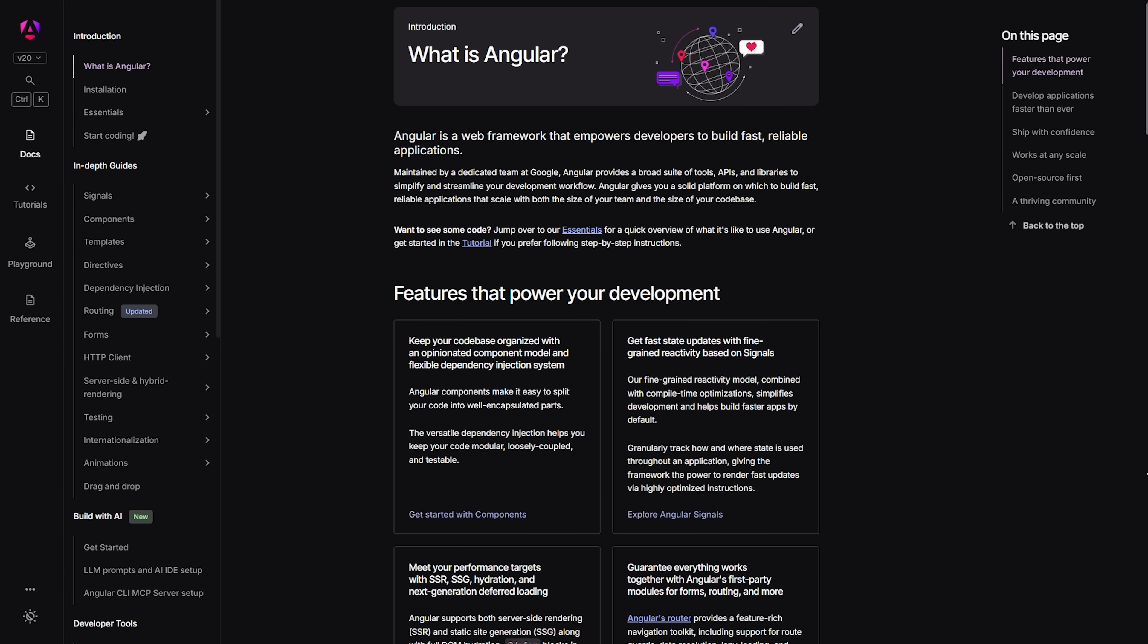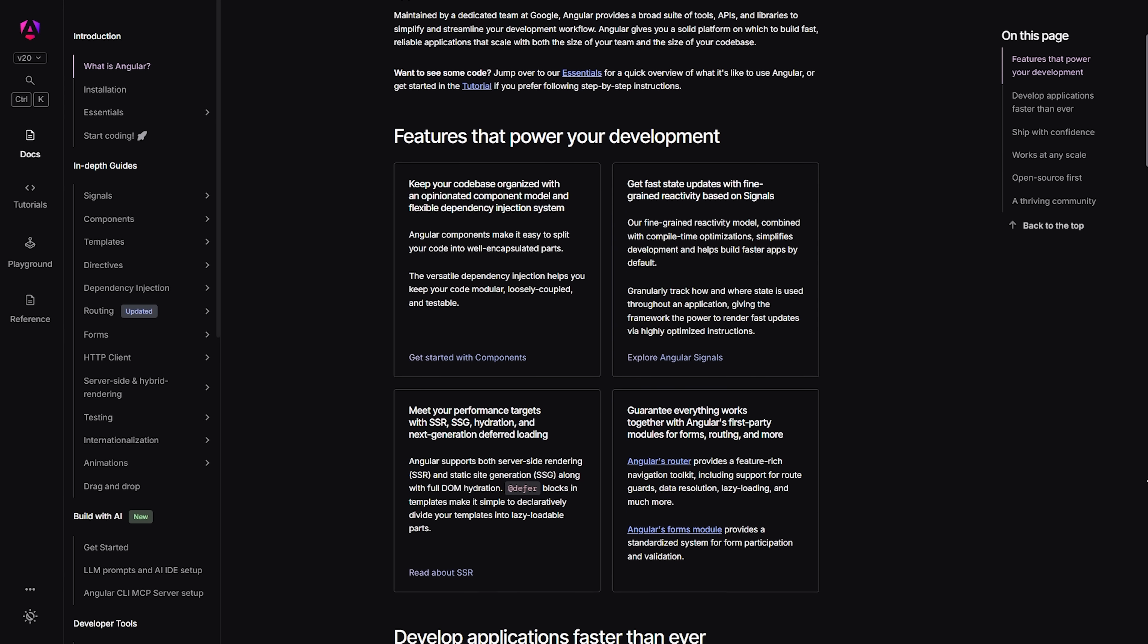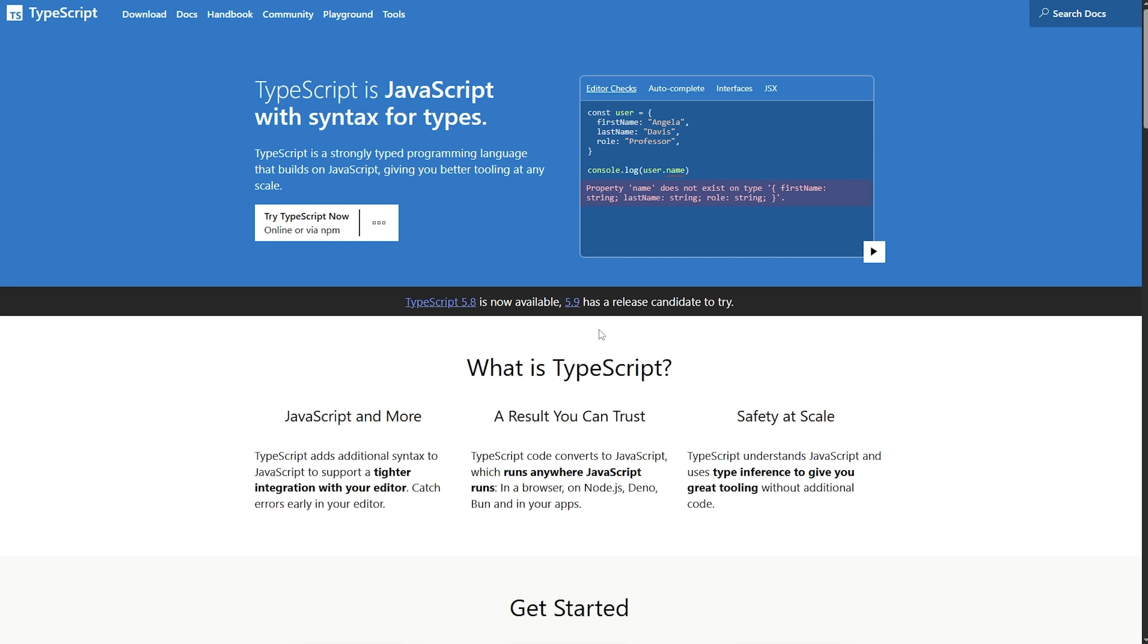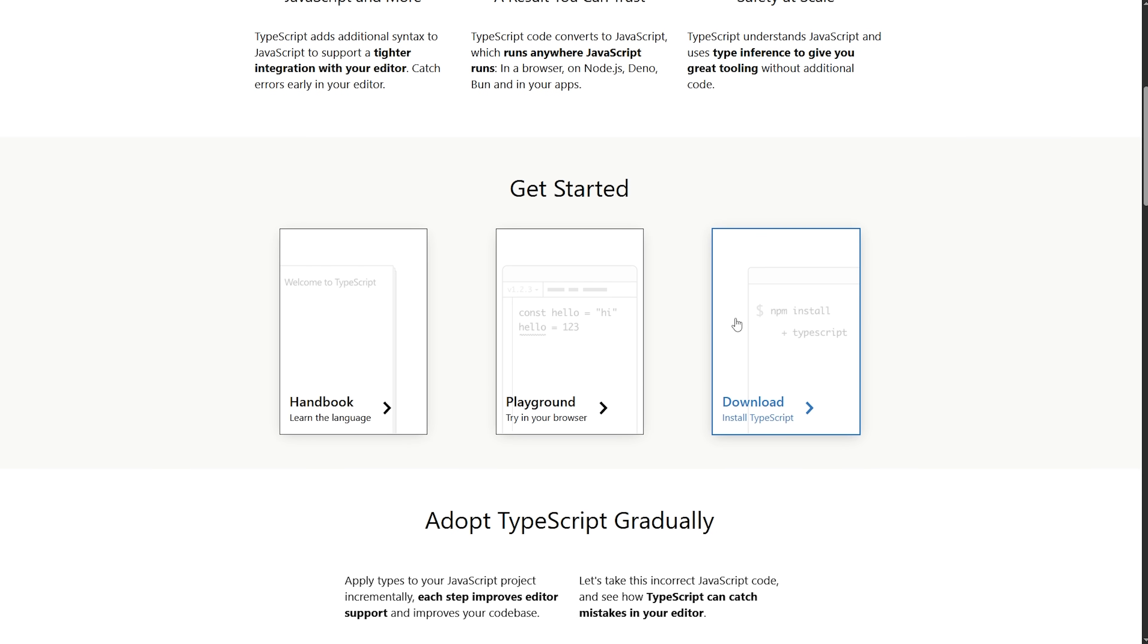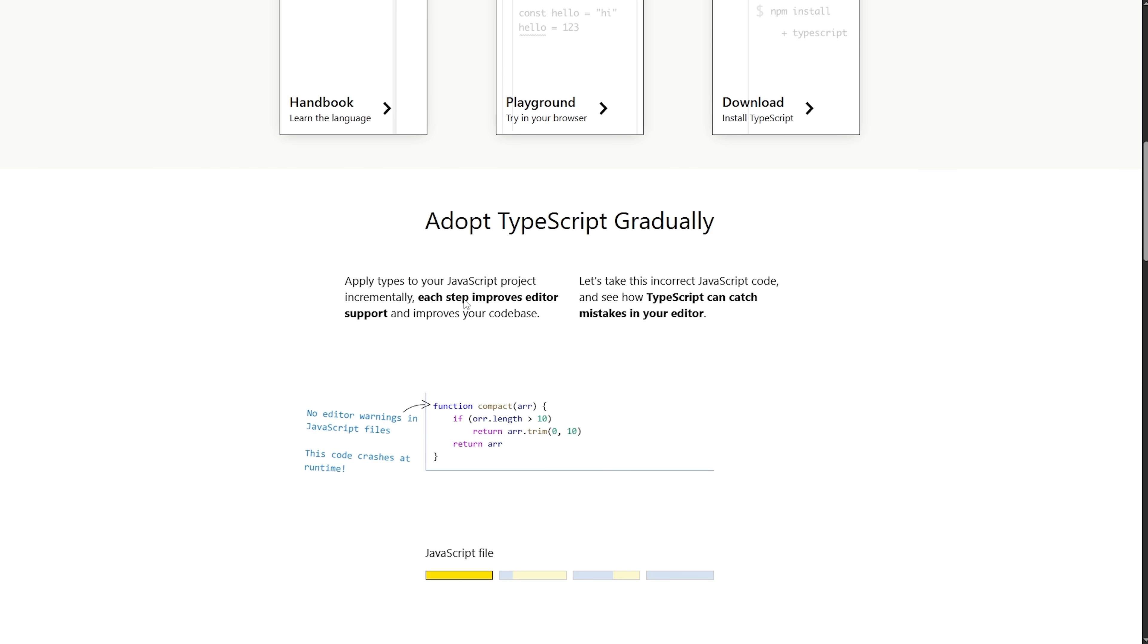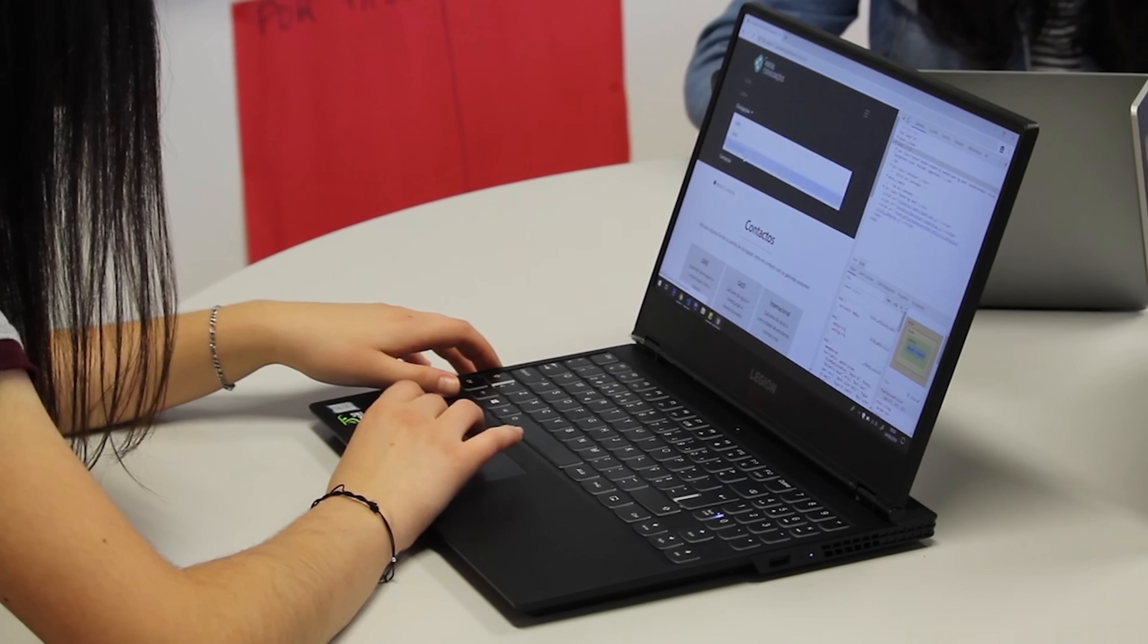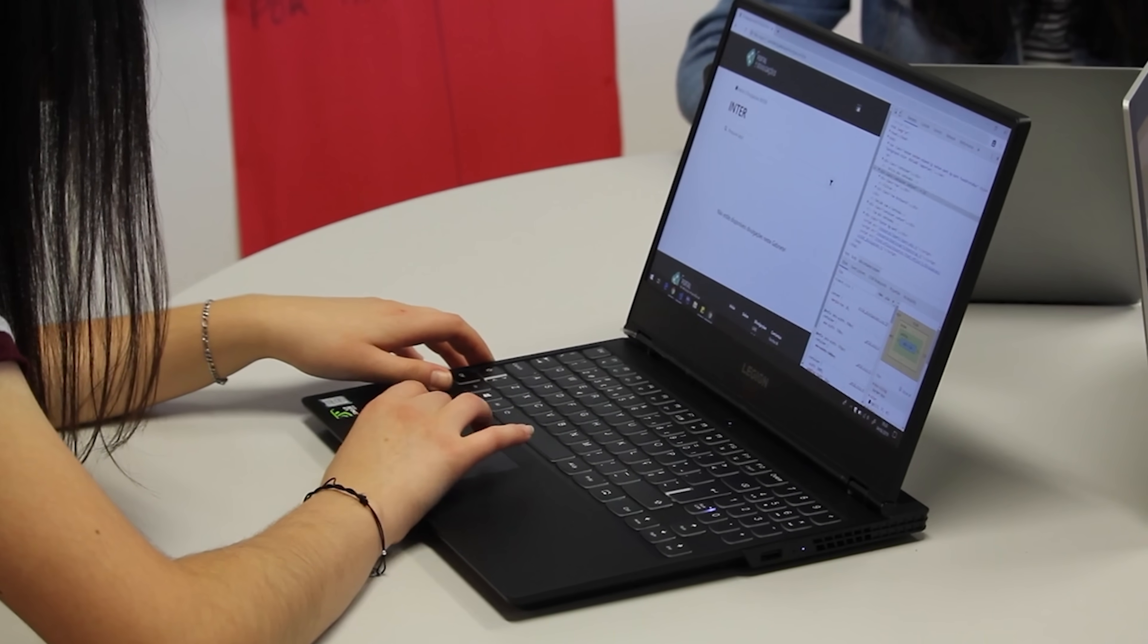Angular was first released in 2016 and it's built using TypeScript. If you're not familiar with it, think of it as JavaScript's smarter, more organized cousin. It adds type safety and makes your code much more predictable and easier to debug.